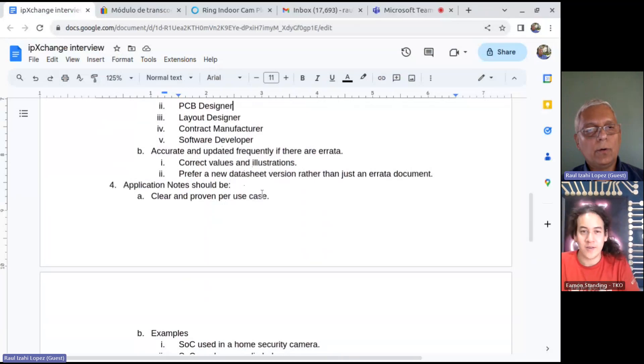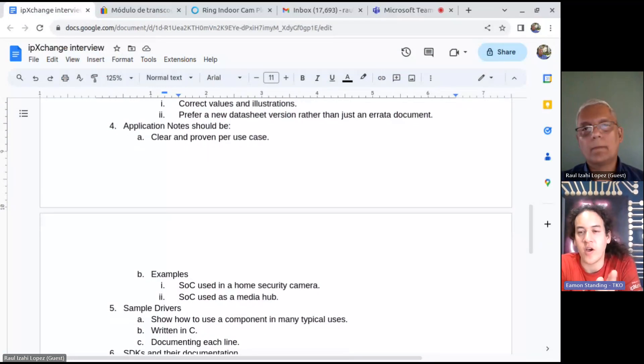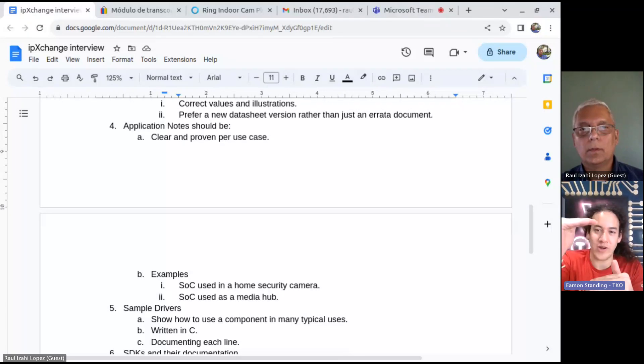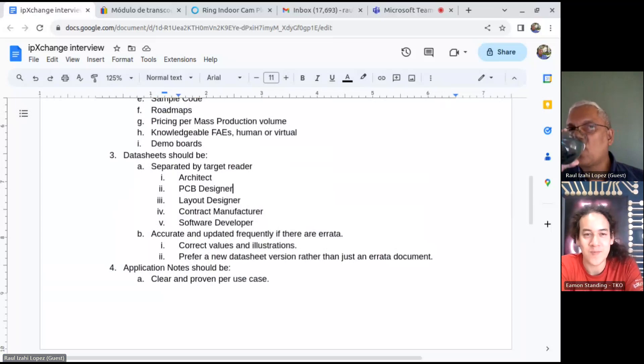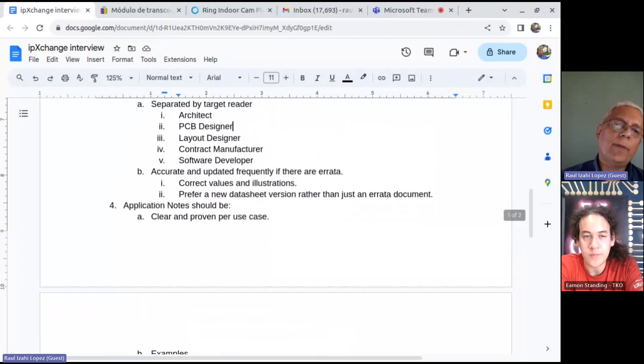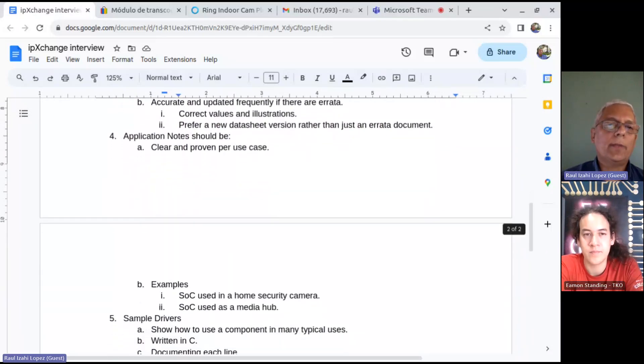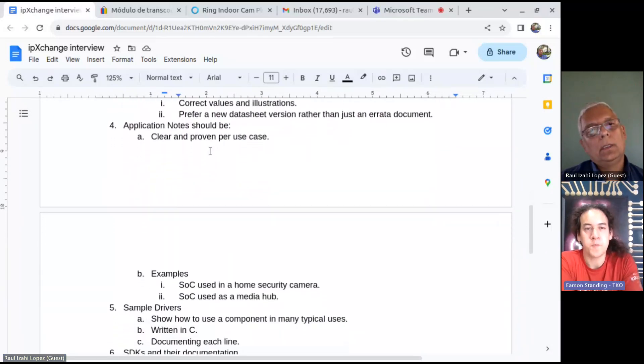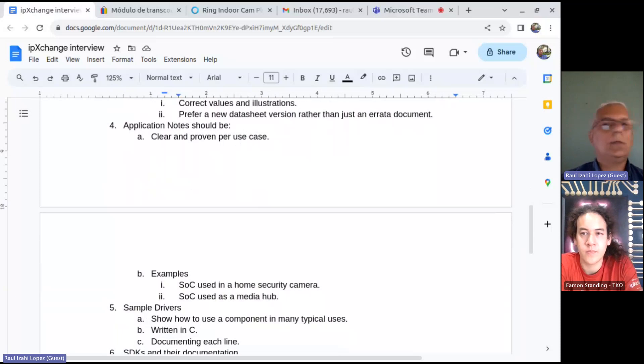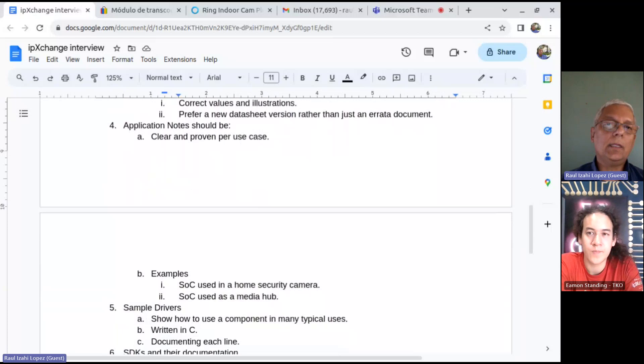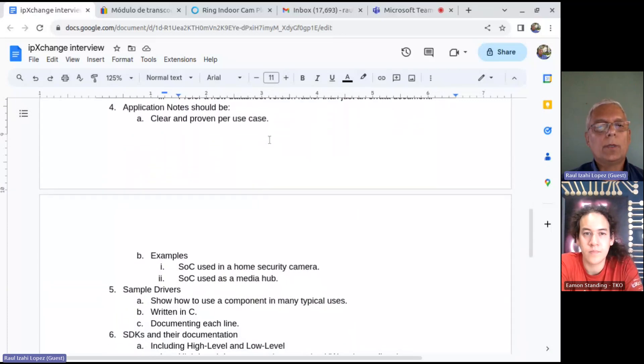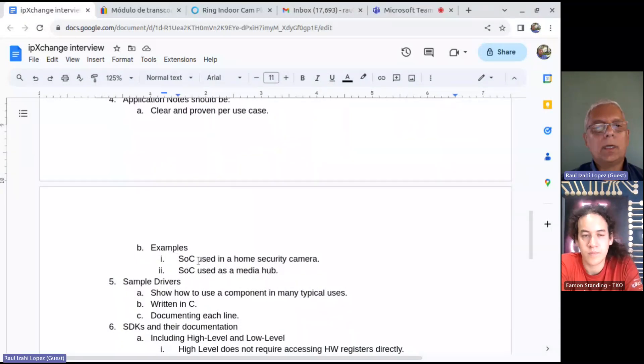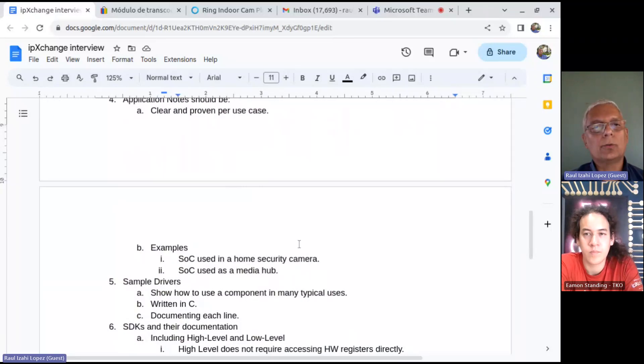Make sure that the data is accurate and updated frequently. It is important that the values and illustrations are correct. And I usually prefer a new data sheet version than just an errata document. Let's talk about application notes. They need to be clear and proven per use case. The same SOC could be used in a home security camera or it could be used in a media hub. So, it is important that you get the correct application note for your use.